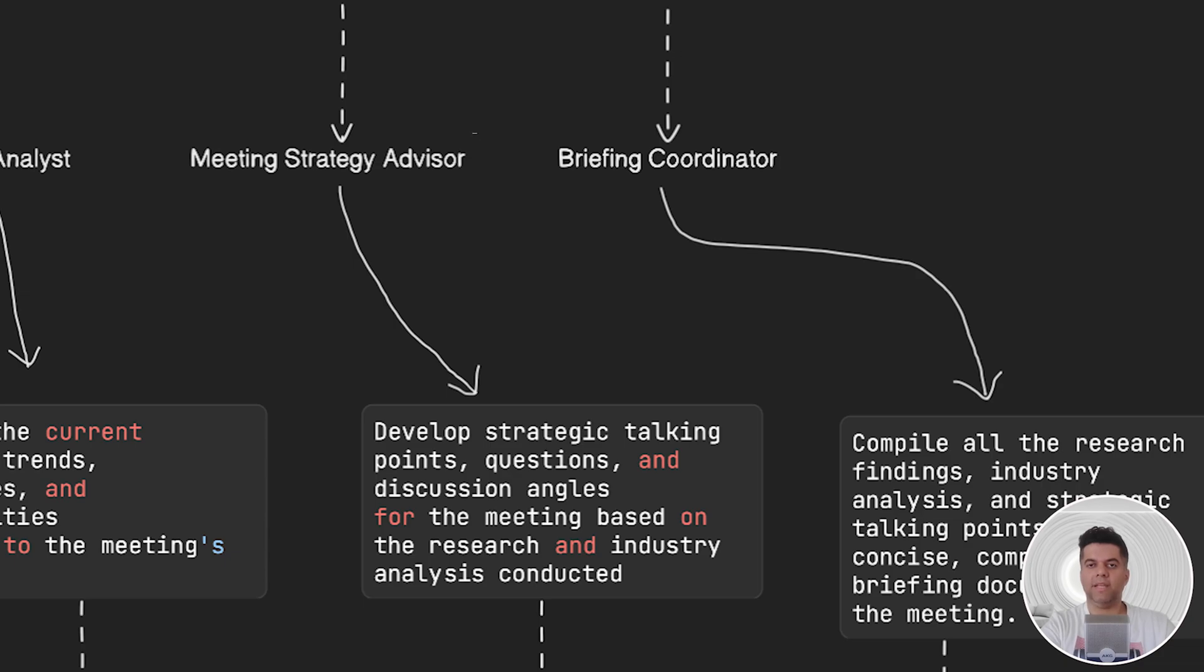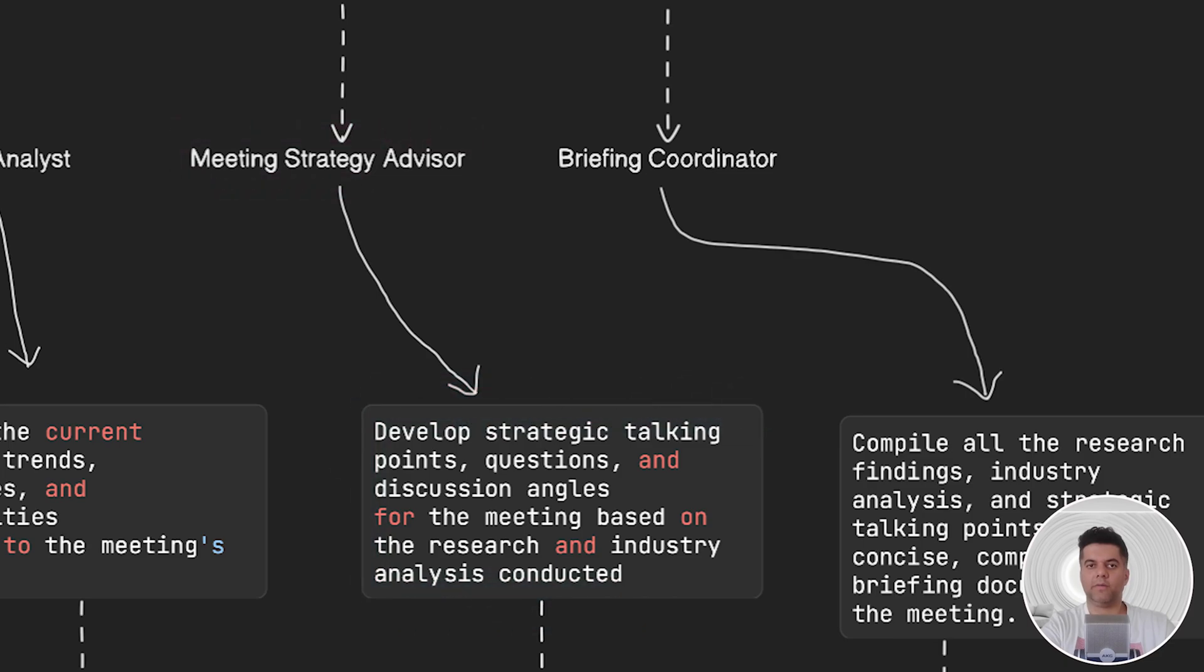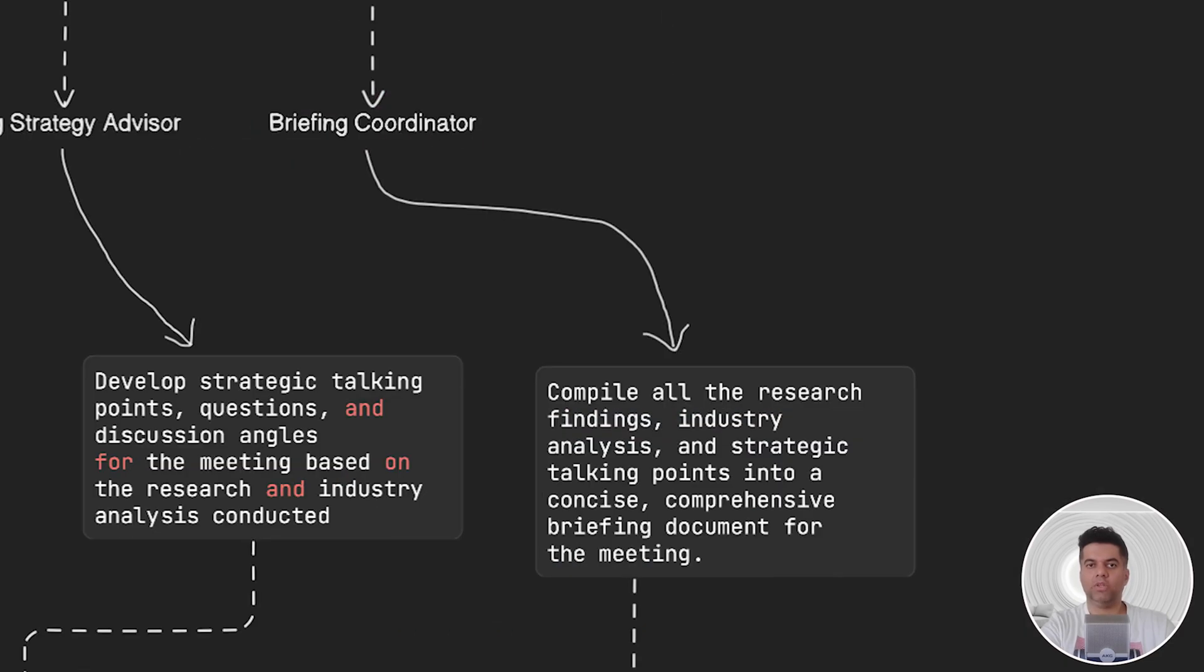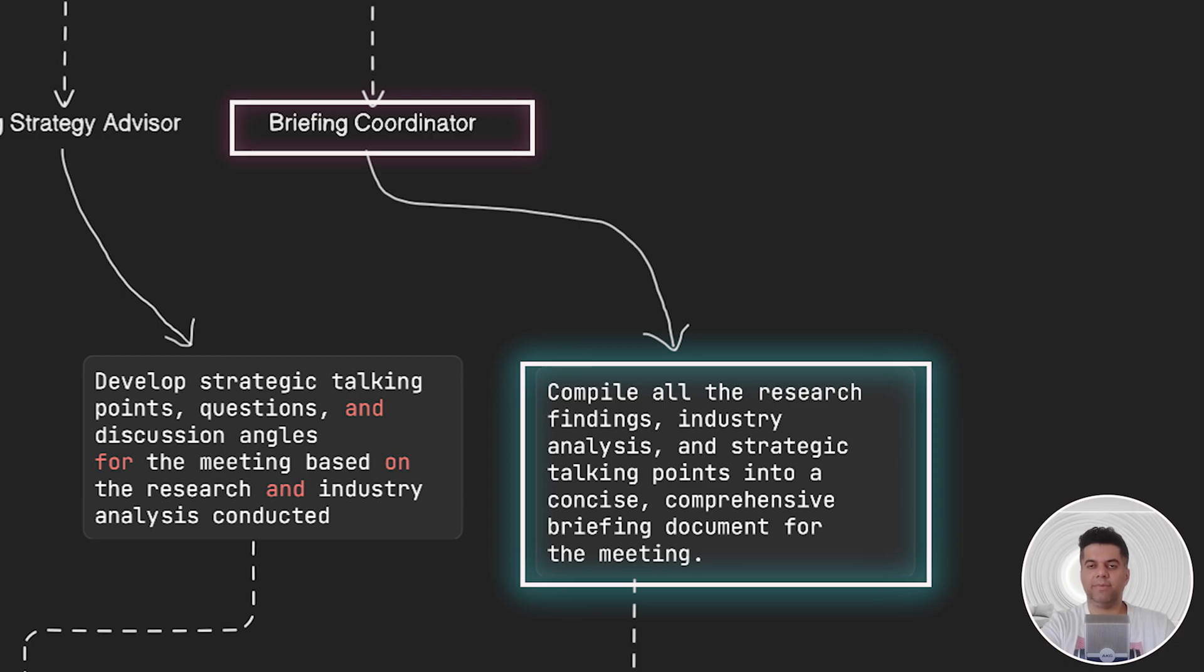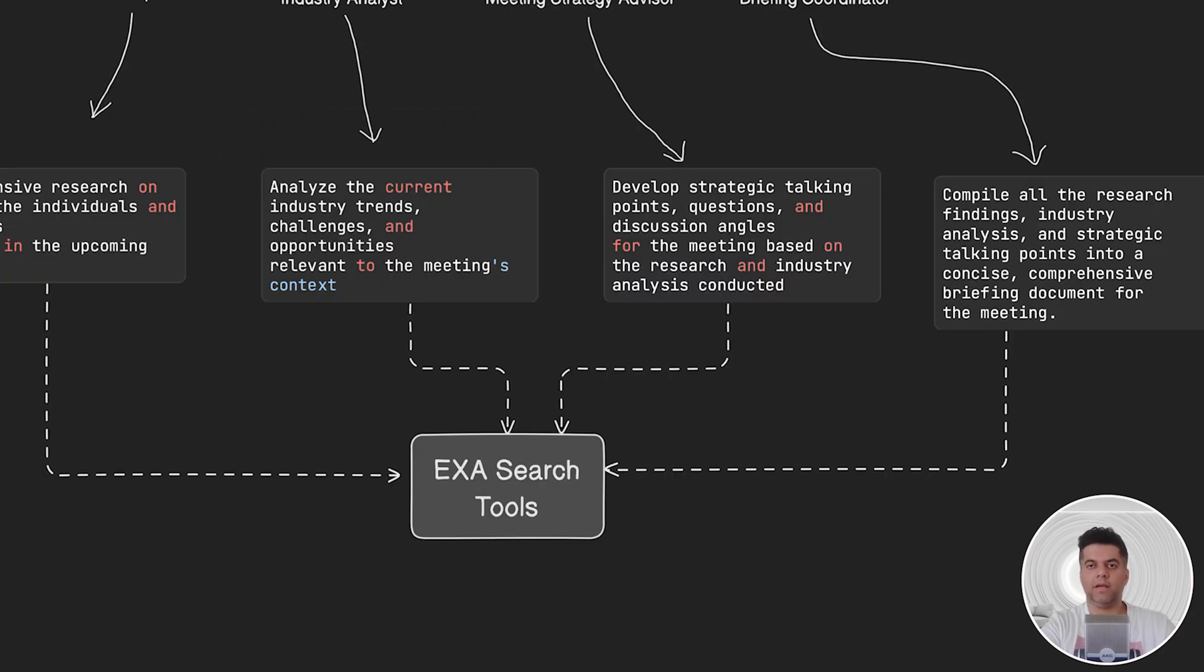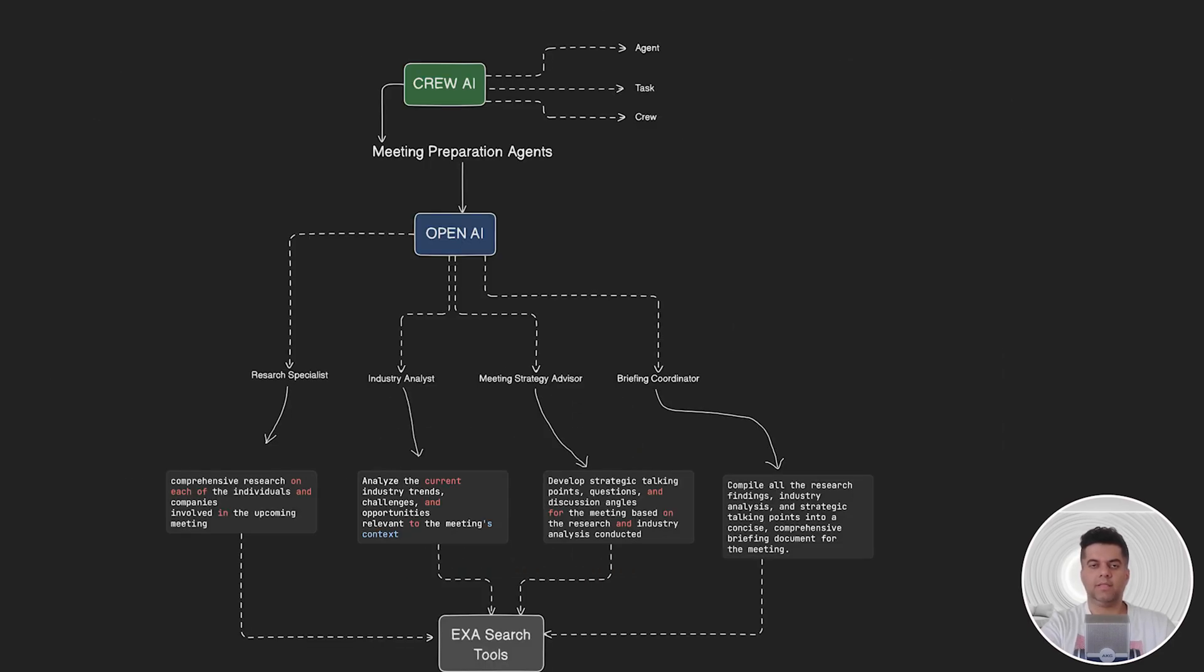The third is the meeting strategy advisor who will develop strategic discussion points and questions around topics of the meeting. The fourth agent is the briefing coordinator who will compile all the research findings, industry analysis, and strategic discussion points created by all the other three agents earlier, and create a concise briefing document for the meeting. Our agents will use ExaSearch tools to complete their tasks. Since our plan is clear, let's actually go through the code.